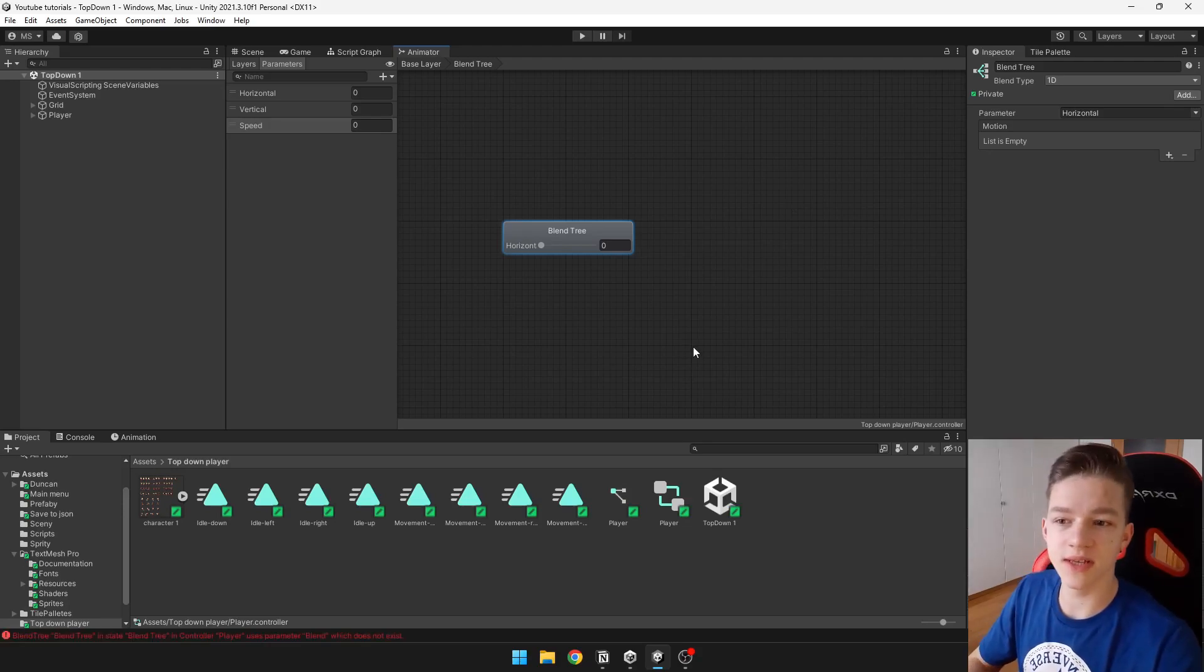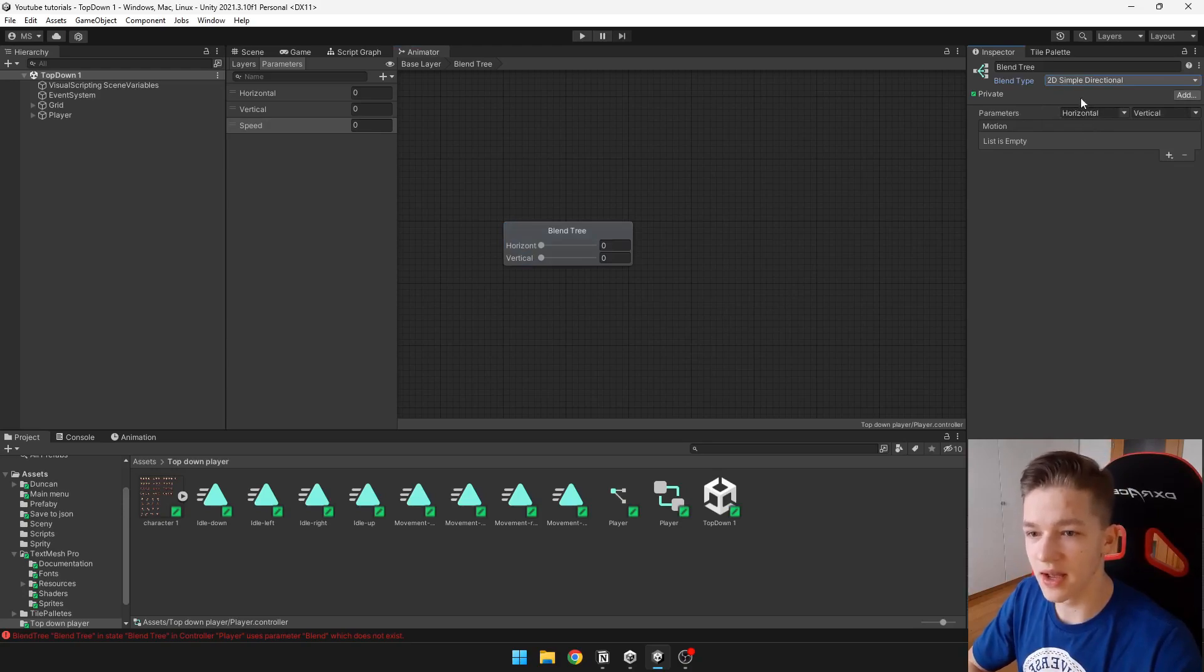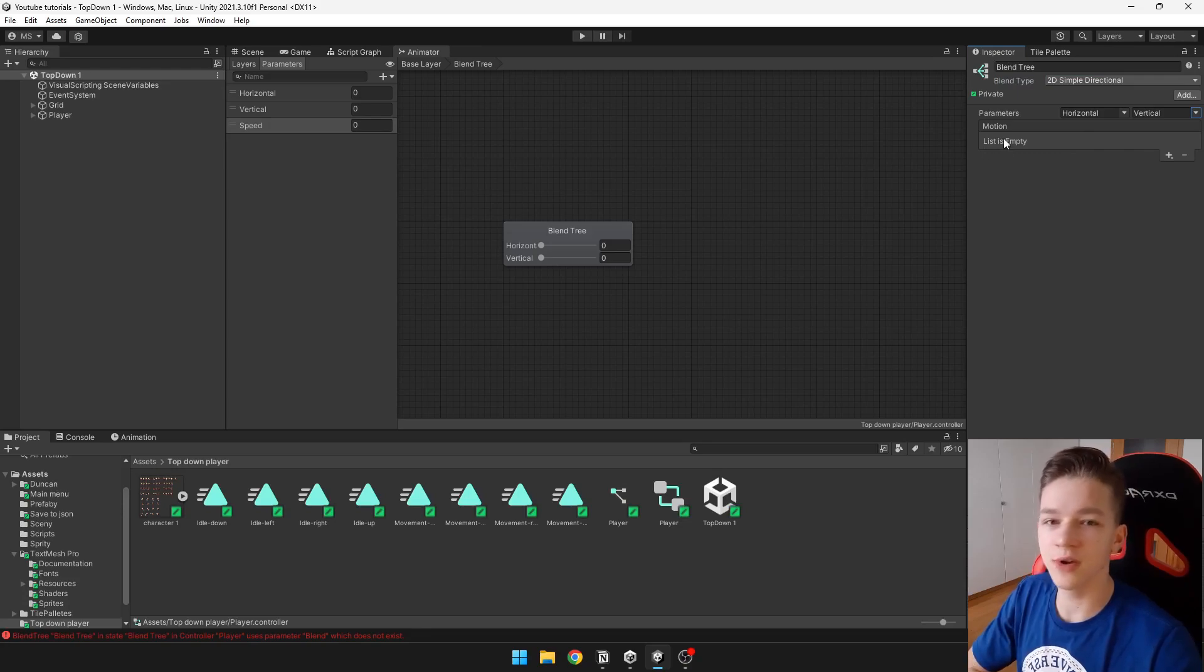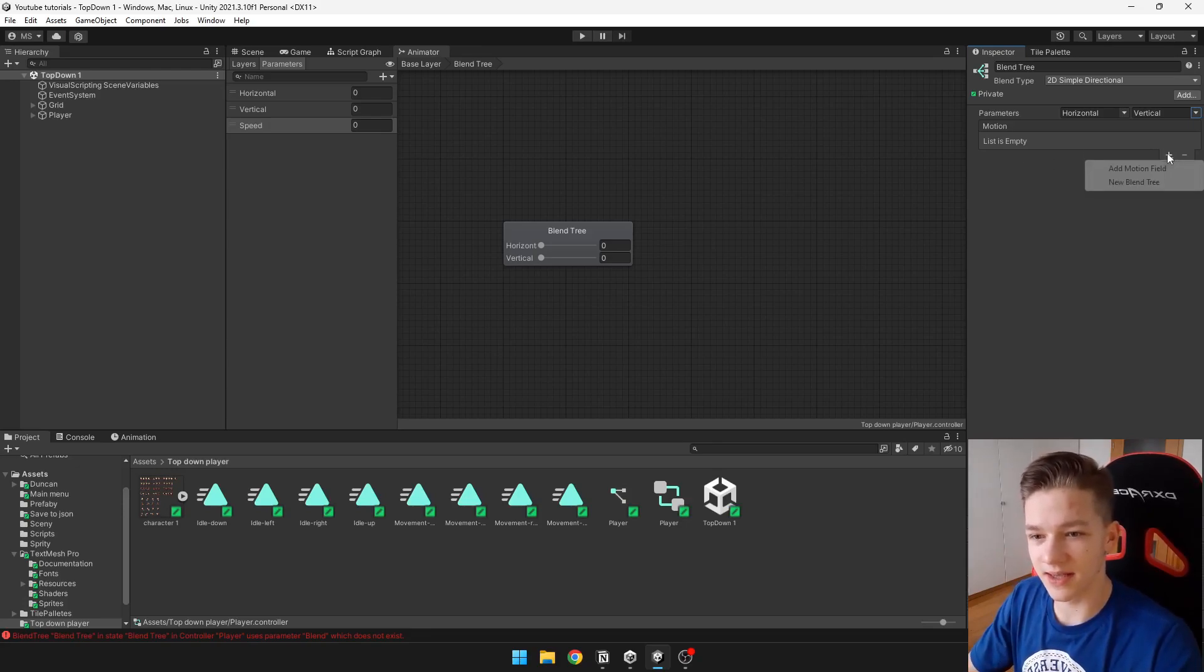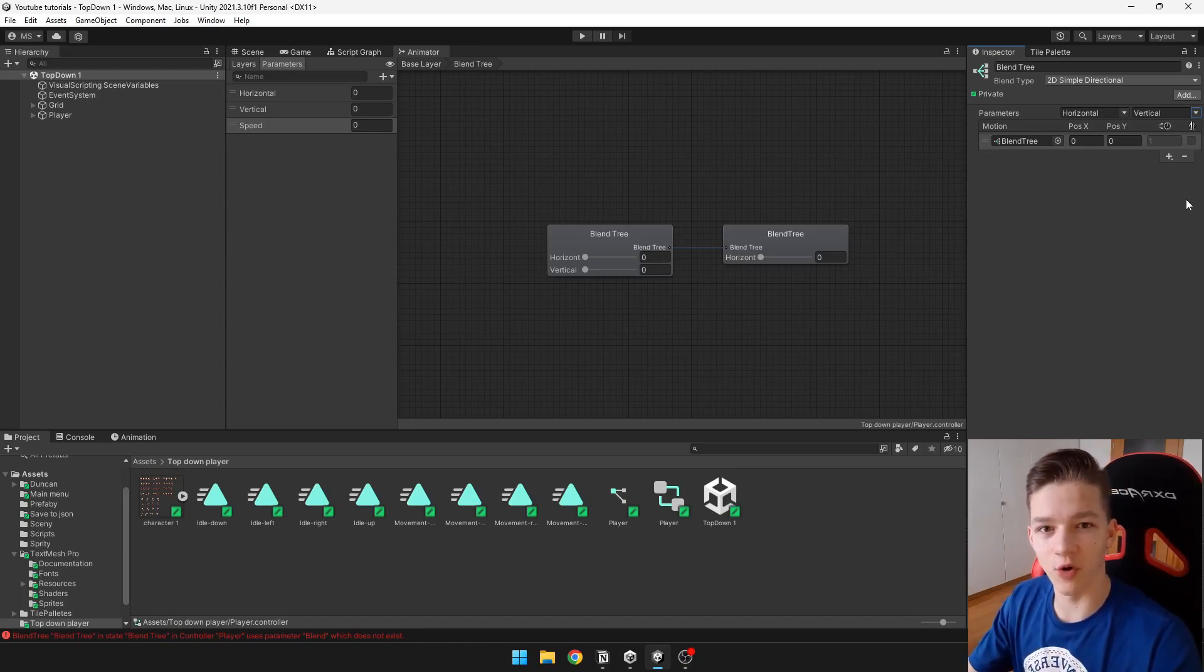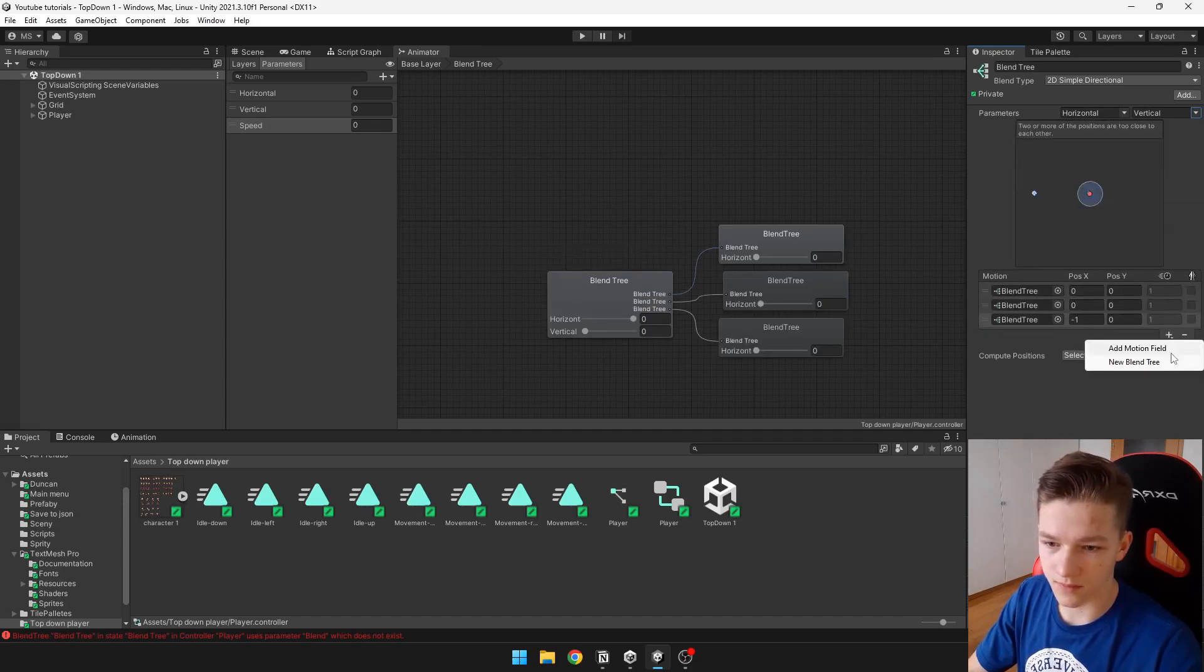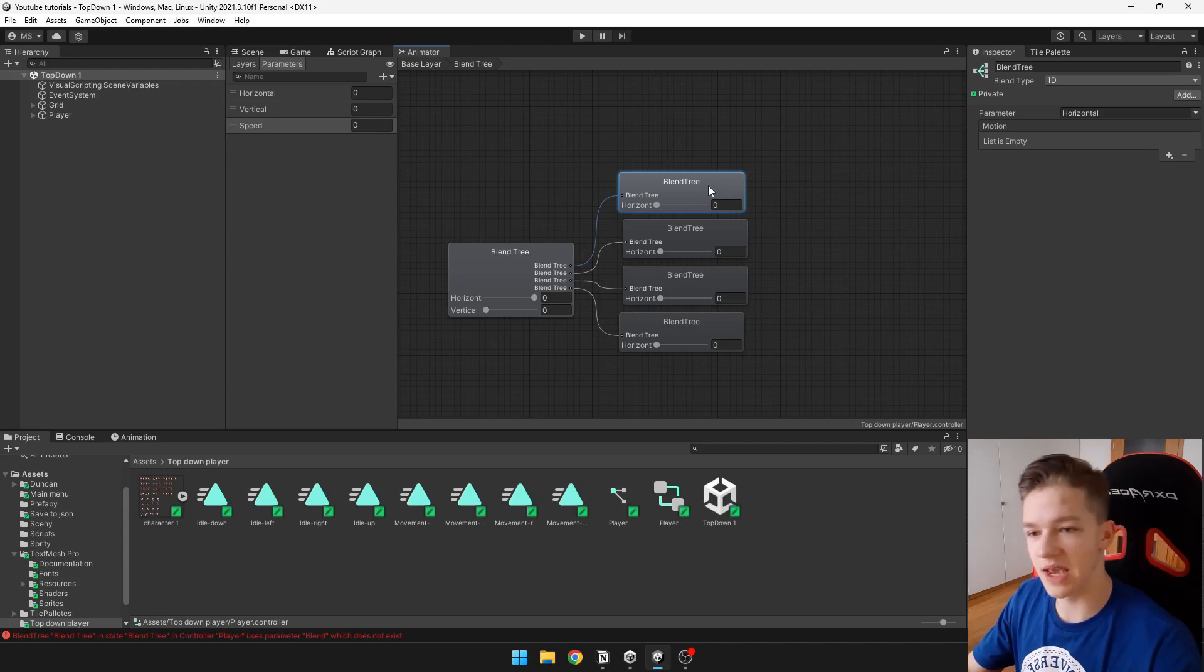Now we need to set type of this blend tree, so this will be 2D simple directional, and just assign those parameters, so the horizontal and vertical. Here we need to add those motions, but because we will be using actually another blend trees under this blend tree, we will hit add and add new blend tree. We will need to add four blend trees because we are moving in four directions.